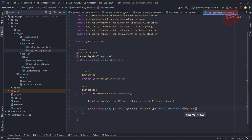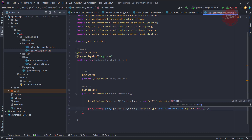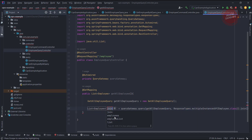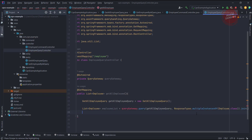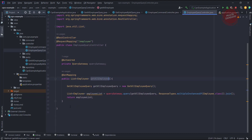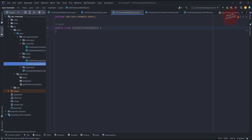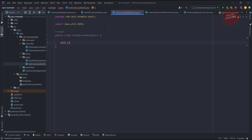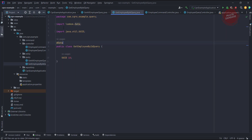ResponseTypes provides multiple instances of a method, and we need to pass what kind of class it is going to return — which is Employee.class. At the end we need to call join, which will give us the employee list. I assign it to a variable and return the employee list. Now for the GetEmployeeByIdQuery class, I am writing a UUID field as the ID.